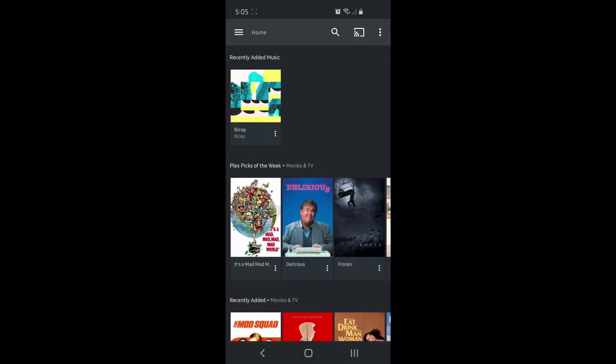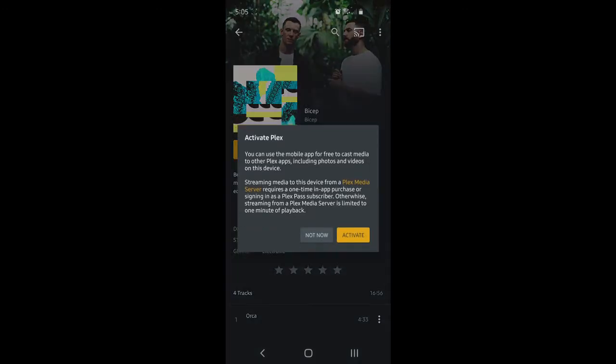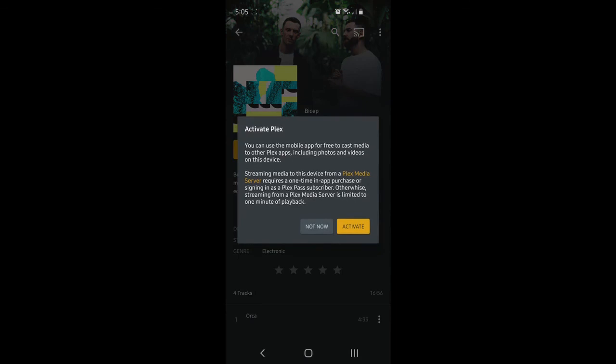Now there's only one step left after this. This is where we have to pay to activate the service. Otherwise it only lets you play 60 seconds of a song. So I'm going to go ahead and pay the one time $5 fee.